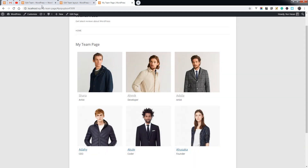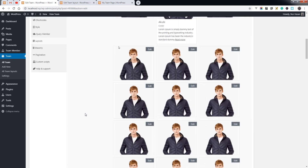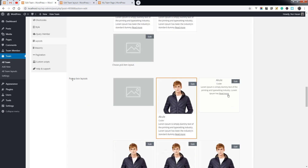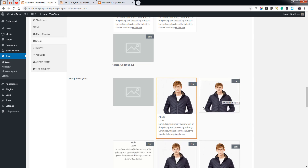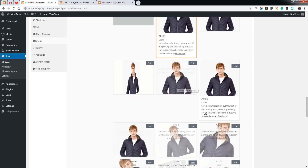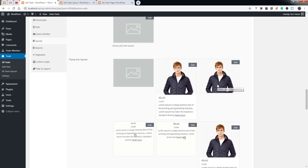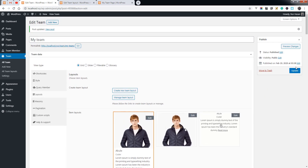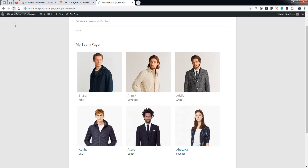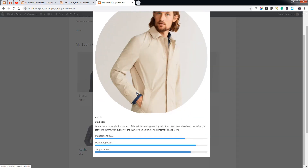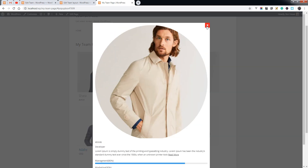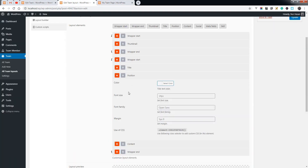When you click the title you will see the pop-up box appear. You can also change the layout of the pop-up from the pop-up layouts option — you can choose the layout for the pop-up. Let's save the options and refresh the team page. You can see the pop-up layout has changed to a rounded thumbnail.